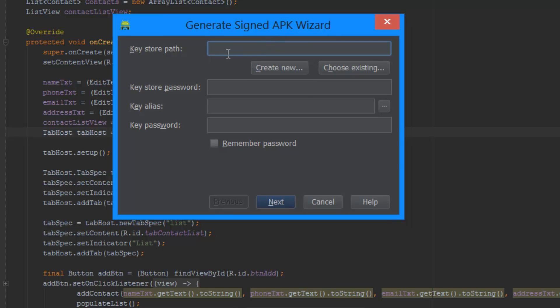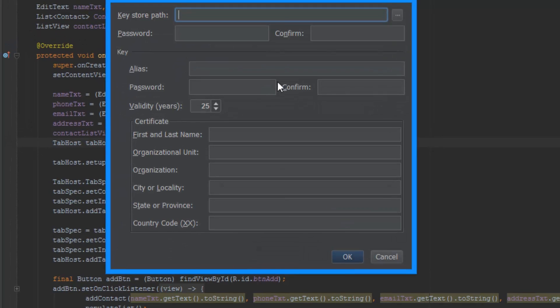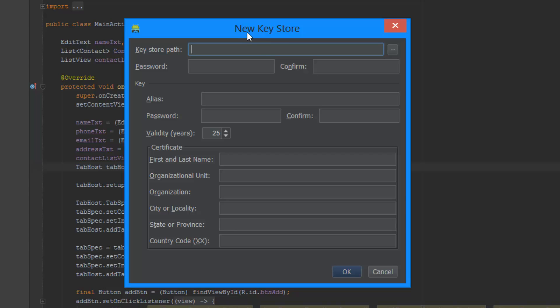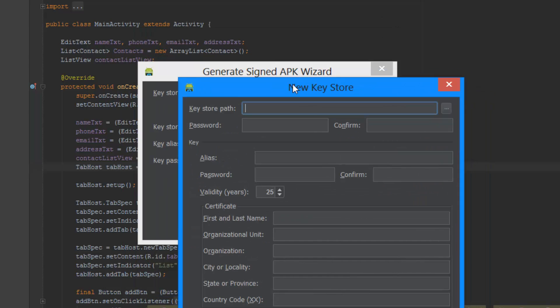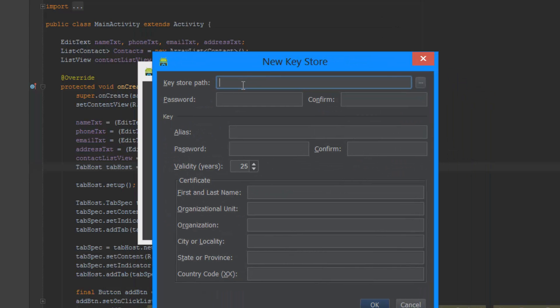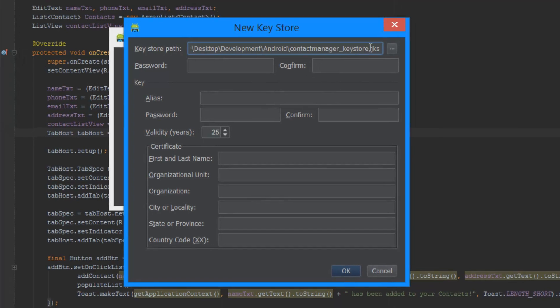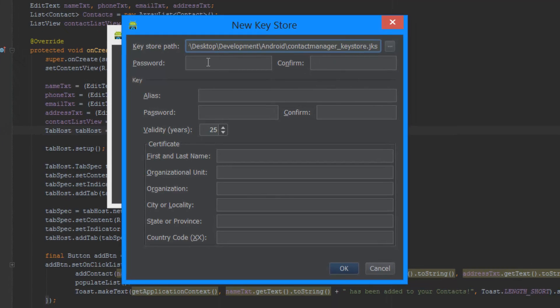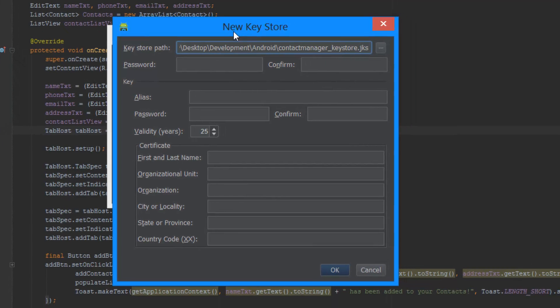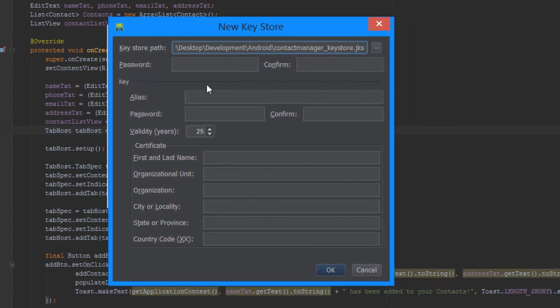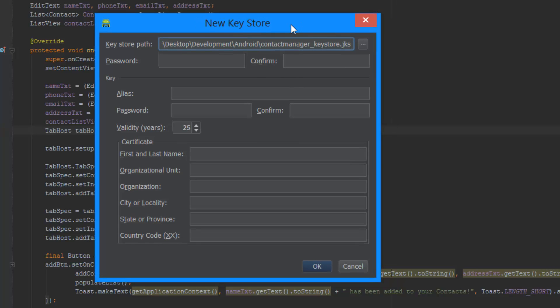Let's go ahead and create a new key store right here. Just click on create new, and then we're going to need a key store path. I'm just going to use this one, which is going to be in a folder on my desktop, and then in this folder there's another folder, and I'm going to create this key store right here. I'm just going to call this contact manager key store.